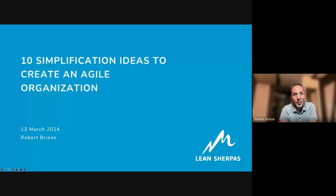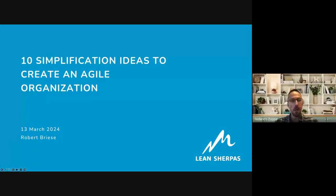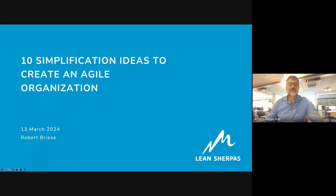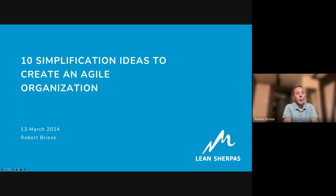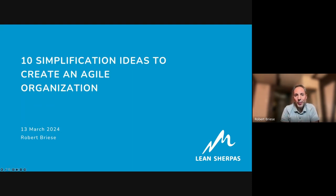Alright, let me start. Can you see my screen? Great. Hi everyone, hola, hello from Berlin, Germany. I'd like to dive into the topic of creating an agile organization by simplifying your organization and giving some ideas on how to do that. Unfortunately with my monitor setup I cannot see you, so if there's anything you'd like to share, just jump in or write down your questions.